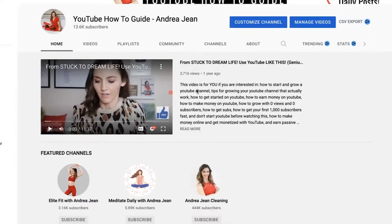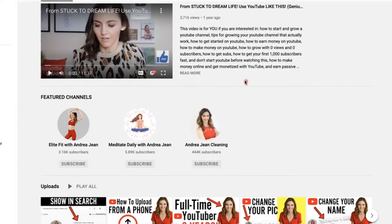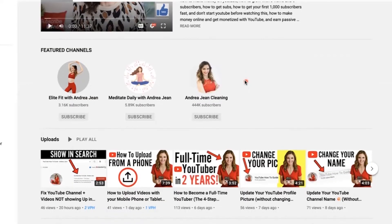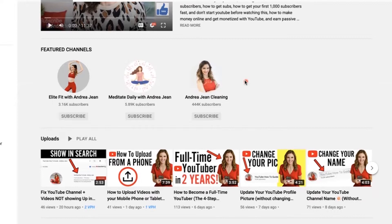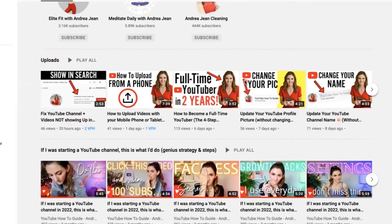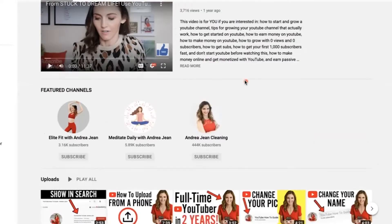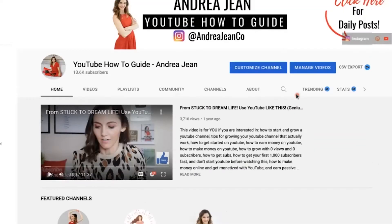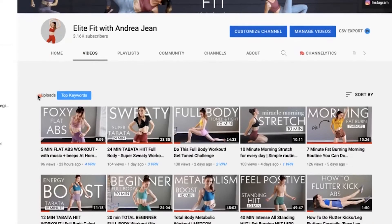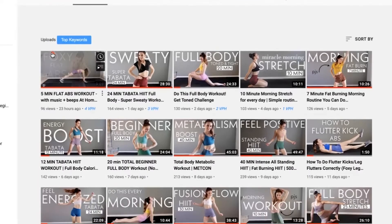In this video I'm going to show you how to create clickable links in your YouTube description box, and I'm going to address some frequently common errors. I'm going to show you one that I have right now so that you do not make it as well. We're going to use my Elite Fit with Andrea Gene channel right here.